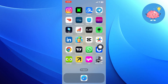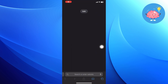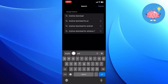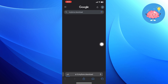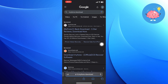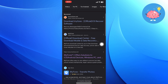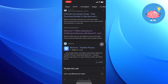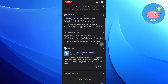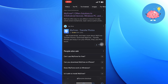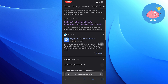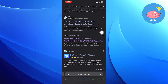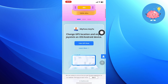First of all, open up the web browser. After opening the web browser, search for iMyFone download. Then press enter to search for your query. After that, scroll down the web browser page and tap to open the iMyFone.com site.